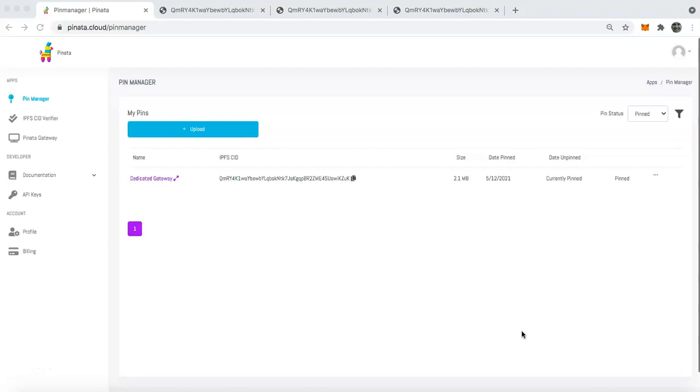This allows you to view content extremely fast on IPFS and provides you a way to have your own naming or branding on your gateway itself.